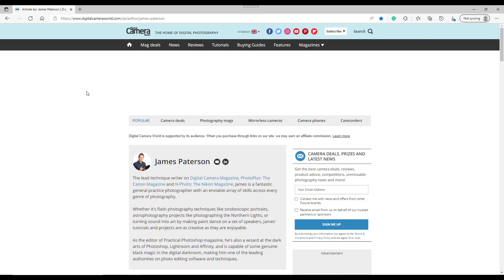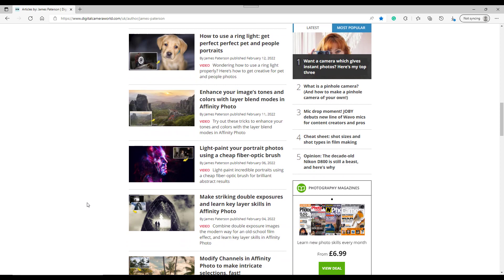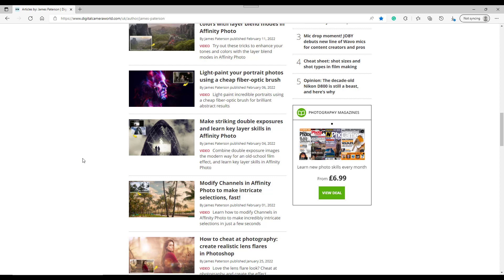He does mainly Photoshop tutorials, but he does do the occasional Affinity Photo tutorials as well. I will link this page in the description to this video. As you can see, he has all these videos and tutorials down here. There's not just Photoshop ones, there are like this cheat sheet for doing photography, and then a bit further down here there are a couple of Affinity Photo ones: making striking double exposures and this one here for intricate selections.